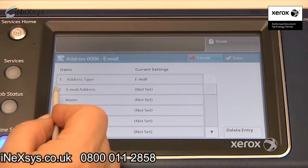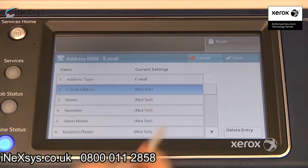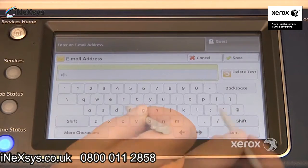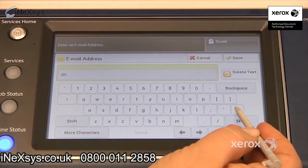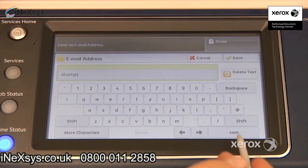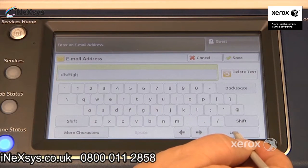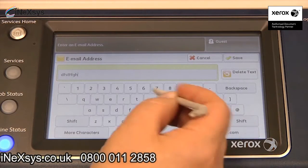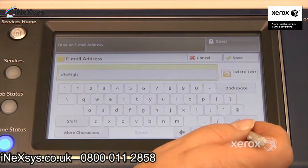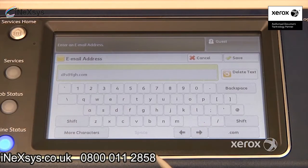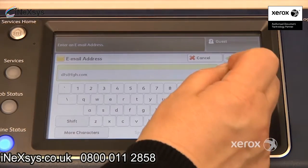Number 2 asks for the email address, so you're going to enter the email address. The at sign is right here. You've got the .com, or you could use .ca, and so on and so forth — so .com. Save.